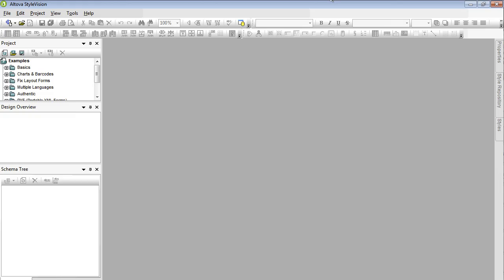Now we're going to open up Altova StyleVision to create our own custom layout. In StyleVision, click on New from XML Schema, DTD or XML Data.